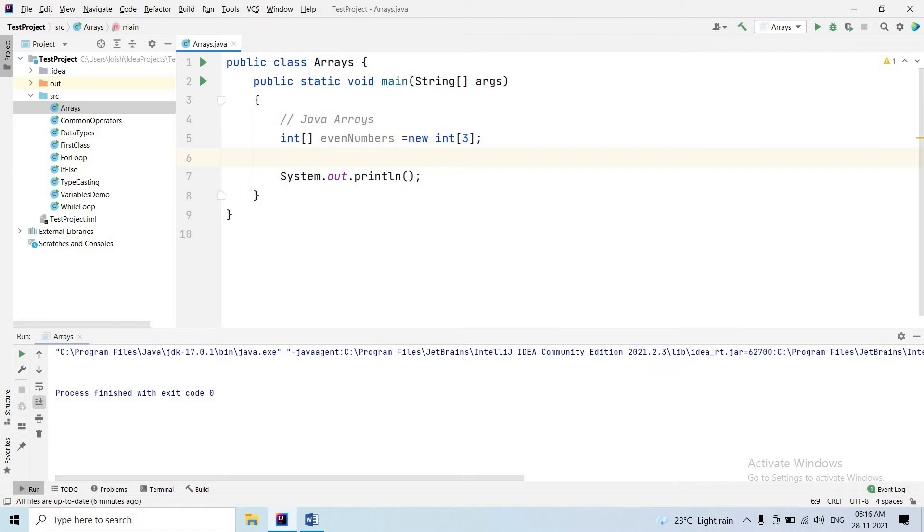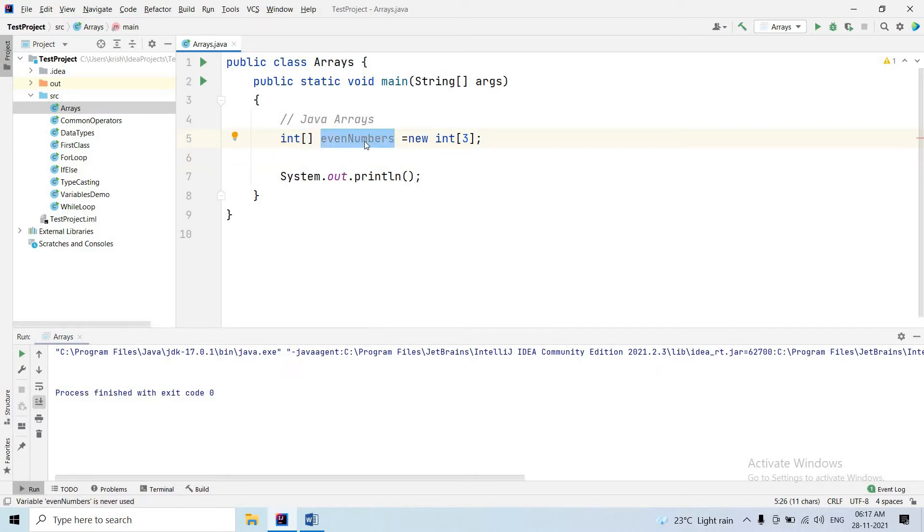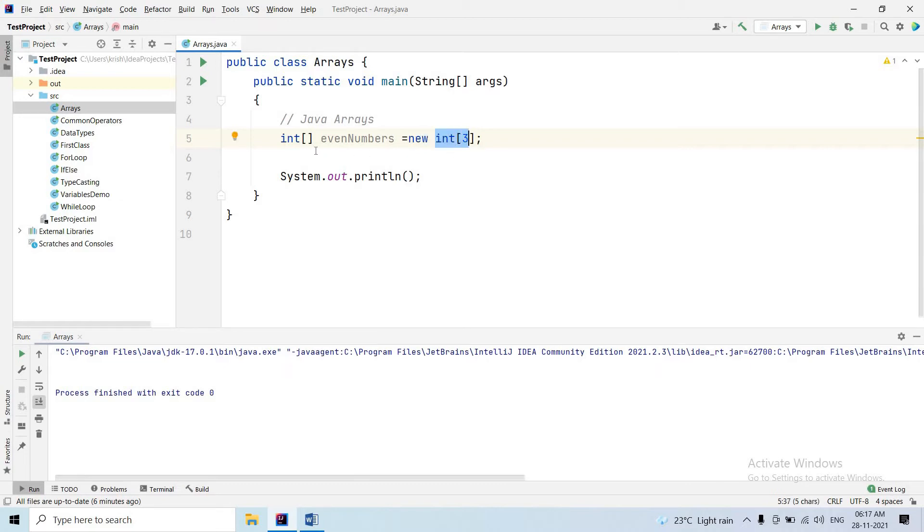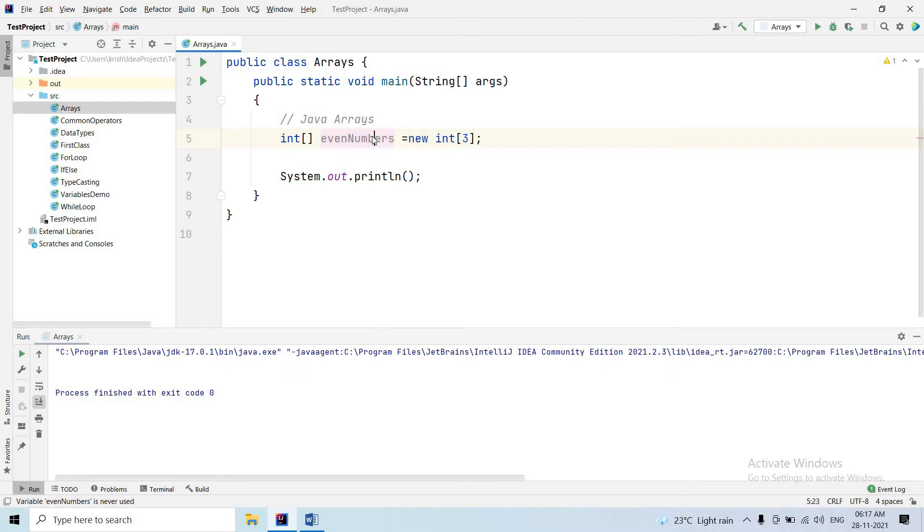To declare an int array, use square brackets after the data type, then the array name. Then use the new keyword to create memory for the array - integer, then size three. Now the evenNumbers array is created with size three, and we can store three values in it.